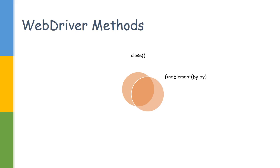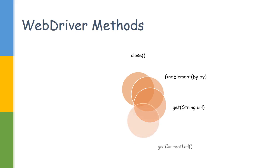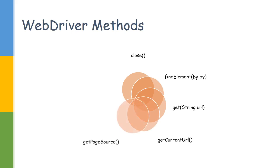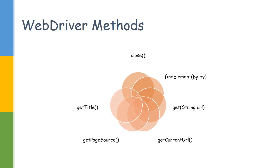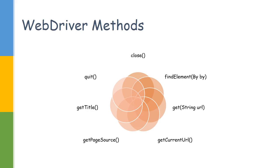Get, we have already discussed, is to navigate to a particular URL. getCurrentURL, getPageSource, and getTitle—these methods we can use for assertions to make sure we are in the correct page. Then there's a quit method. The main difference between close and quit is quit will close all the websites which are open, all the windows which are open. However, close will only close the one which is the current one.